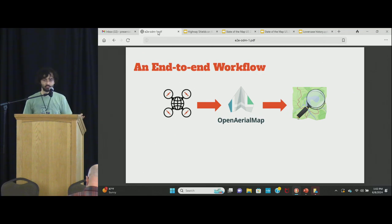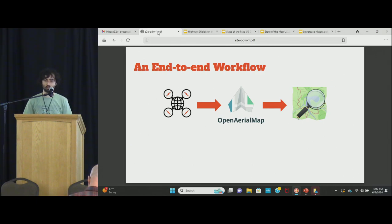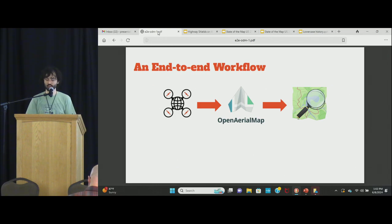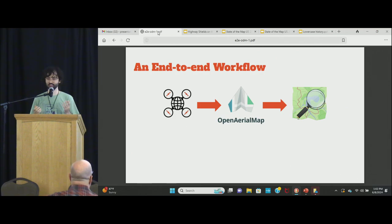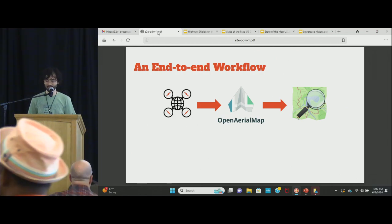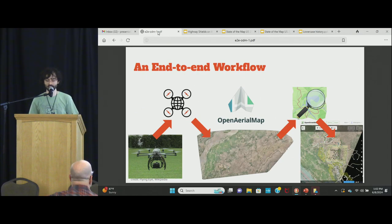I call it an end-to-end workflow — it's actually not fully end-to-end, this is kind of just the first part of it. But in this context, we're talking about technically three pieces of software that I'm heavily involved in: OpenDroneMap, OpenAerialMap, and OpenStreetMap. Very aptly named tools.